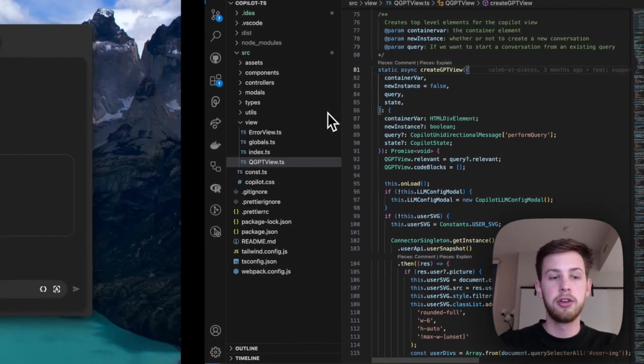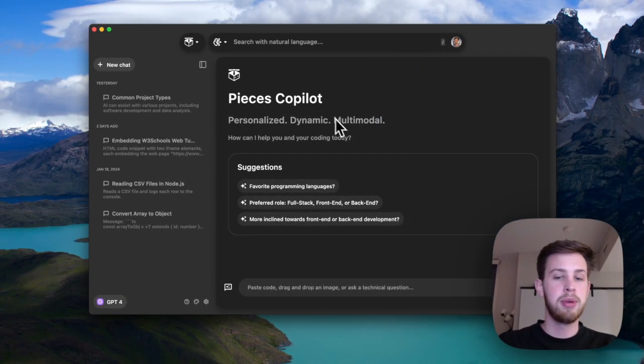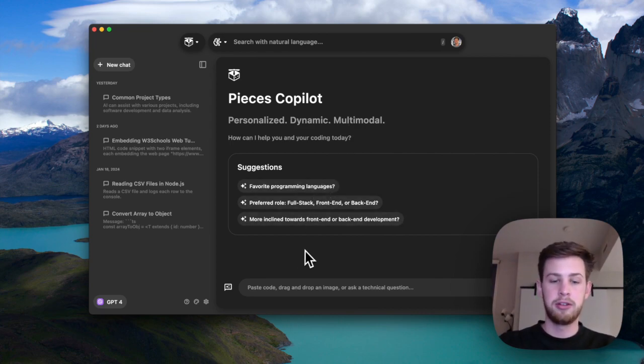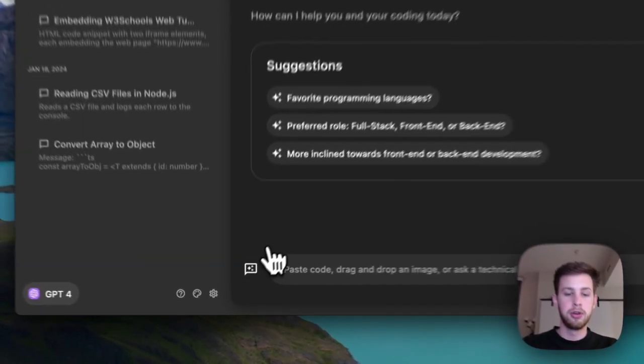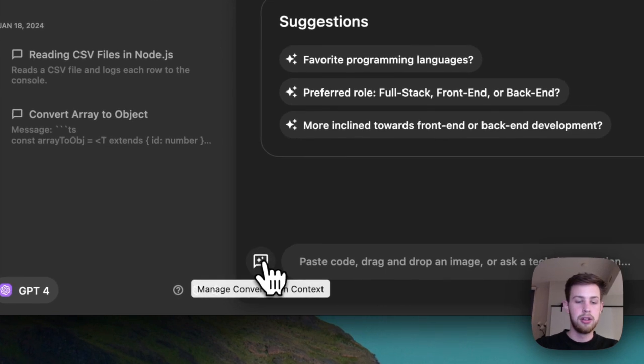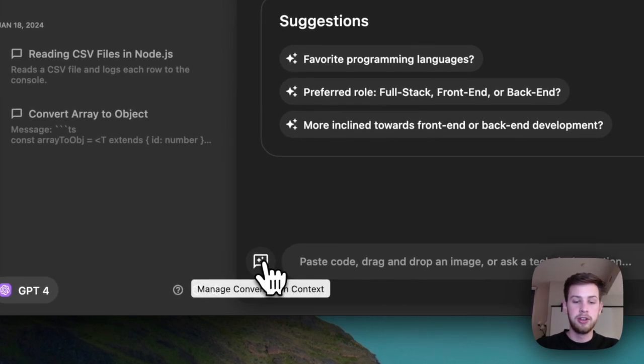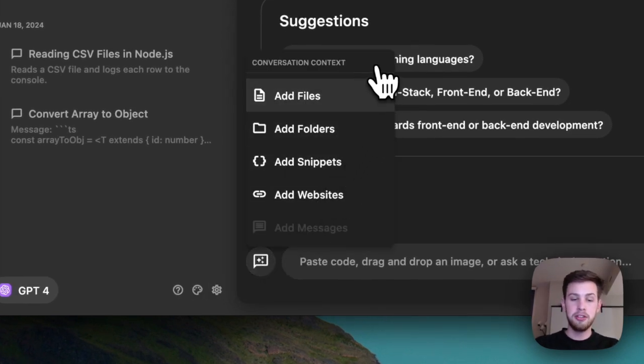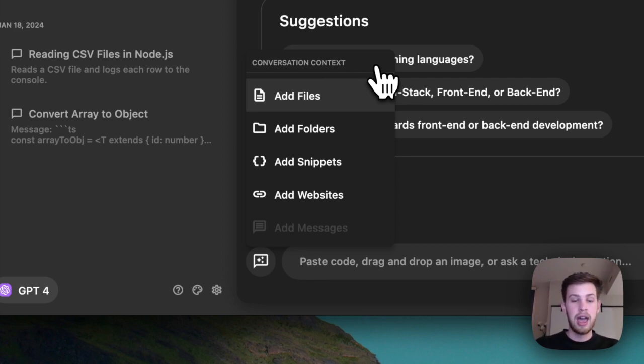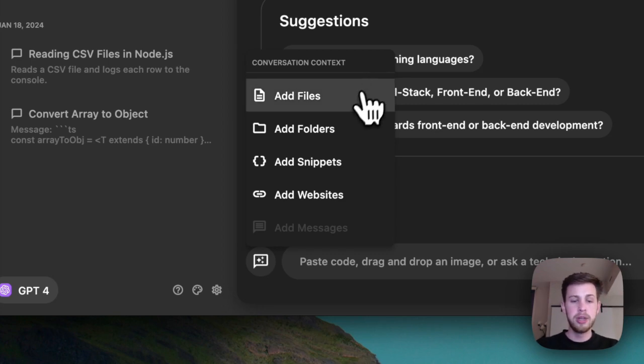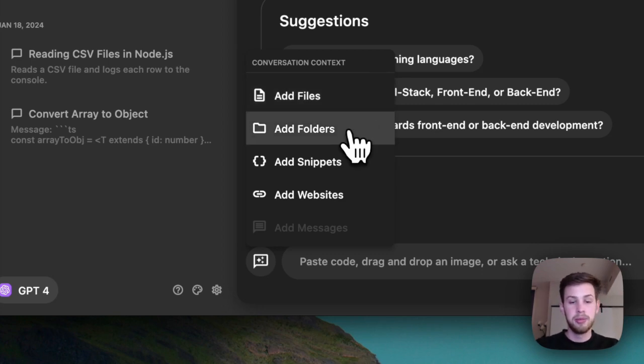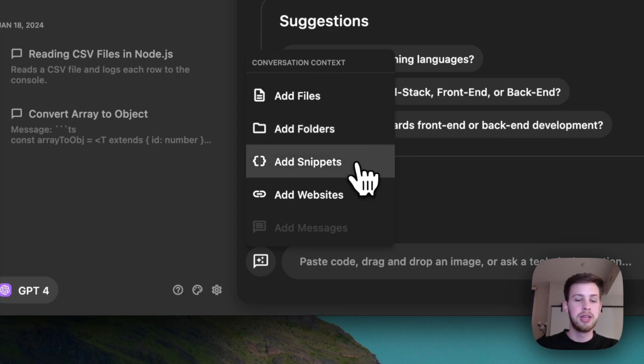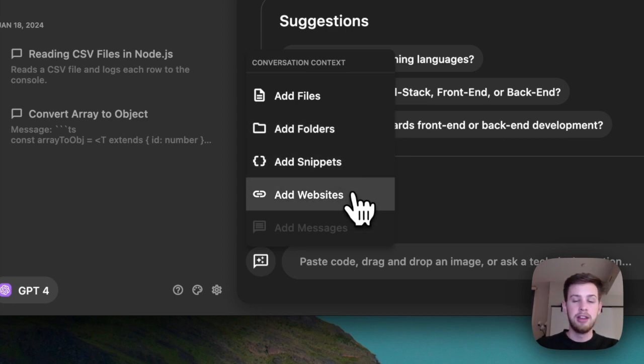Now let's go back to our copilot view and we're going to add that file as context. So we'll go here to our manage conversation context menu and you'll see that there's actually more ways than just files to add context to this conversation. We can add files, we can add folders up to an entire code base, we can add individual snippets and even websites like documentation.